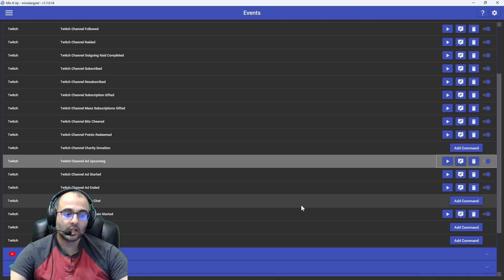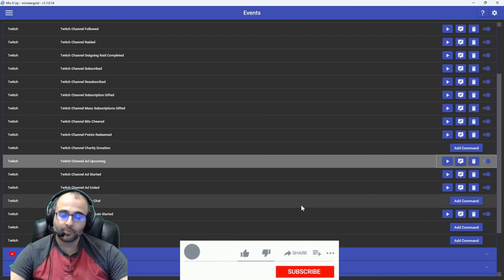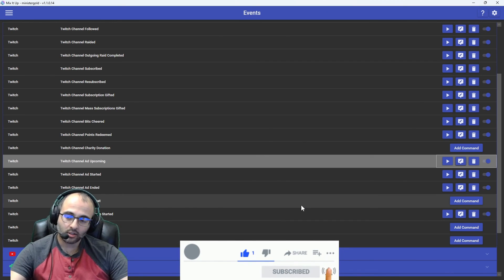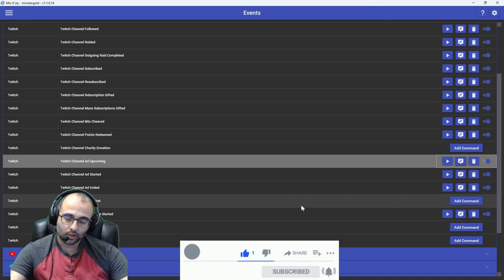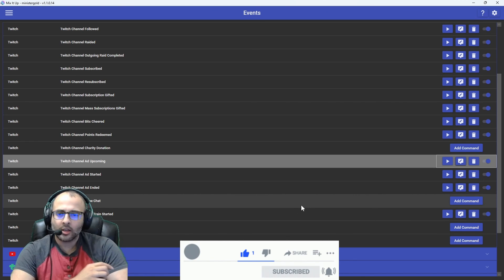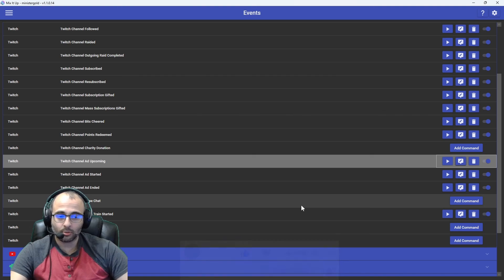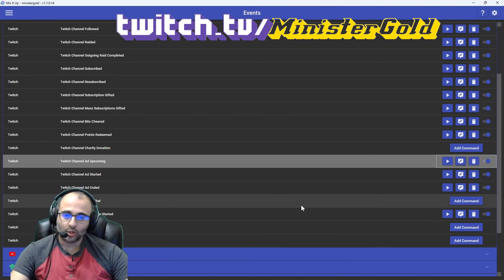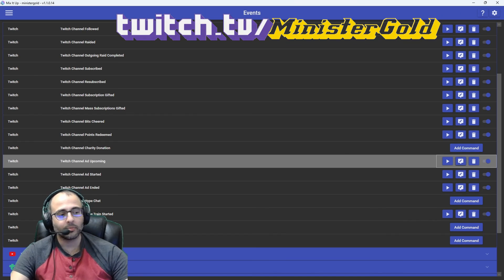Yeah, that's it. Again, if that was helpful to you, please like. Please subscribe for more Mix It Up videos. And if you want to hang out, talk about Mix It Up, talk about video games, talk about life, you can go to twitch.tv slash ministergold. All right, thank you. Bye.